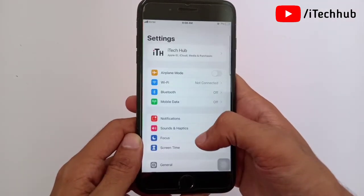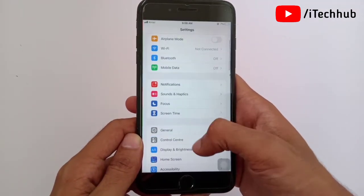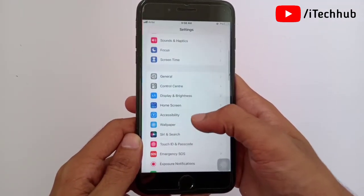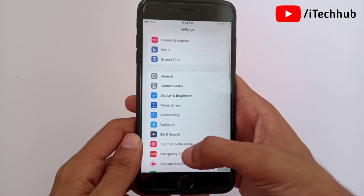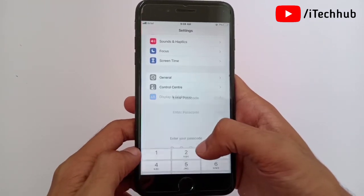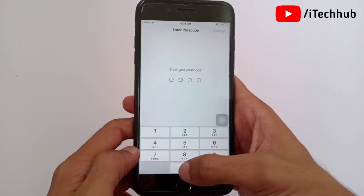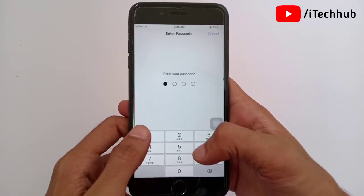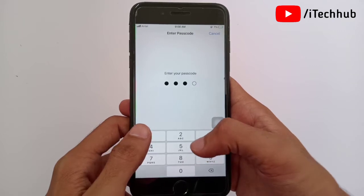First of all, open the Settings app on your iPhone or iPad. Now scroll down and you can see the 'Touch ID & Passcode' option. Simply tap on it, then enter your correct passcode.